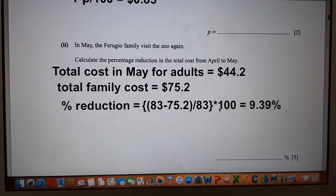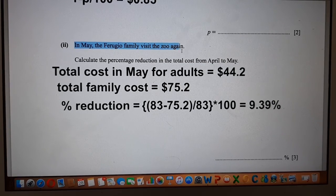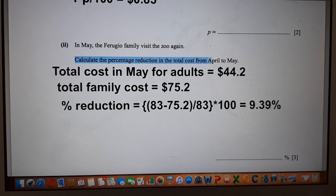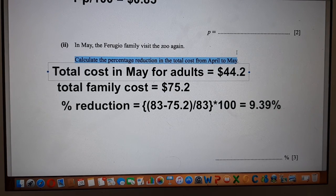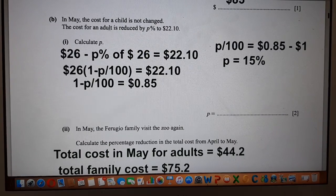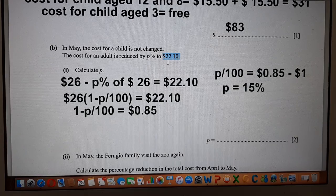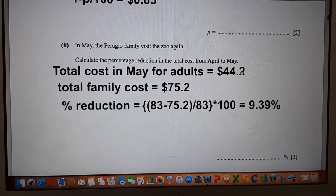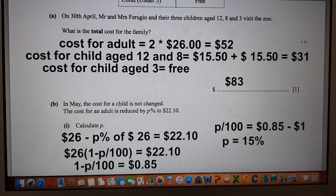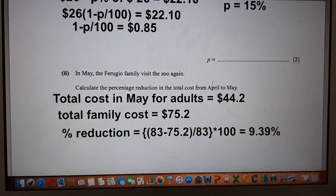The last part: in May, the family visits the zoo again. Calculate the percentage reduction in the total cost from April to May. The cost in May for the adults is $44.20 — because after the P percent reduction, one adult costs $22.10, so two adults cost $22.10 multiplied by 2, which gives $44.20. The cost for kids is not changed, so it remains $31. Therefore, $44.20 plus $31 gives a total cost of $75.20 for the family in May.